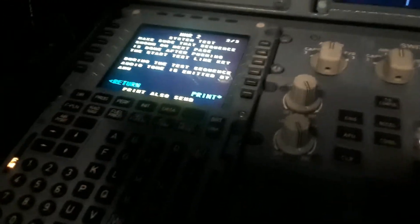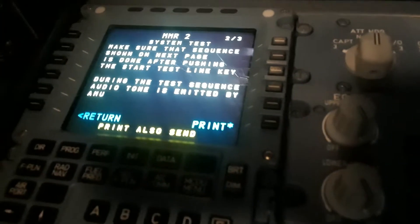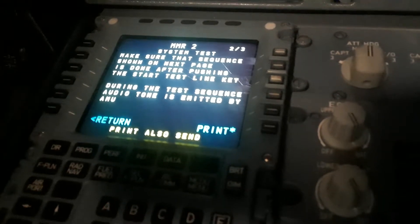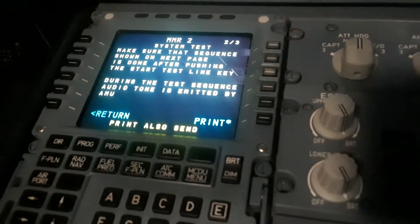It's not up and down, it's left and right. The pushing sequence shown on the next page is done after pushing the start line key. During the test sequence, audio tones emitted by the AMU, so make sure the loudspeakers are on. Yeah, loudspeakers are on.